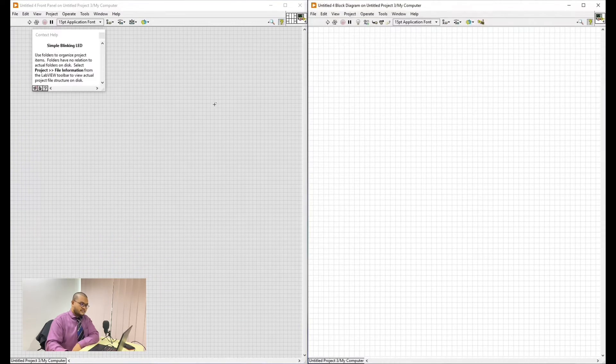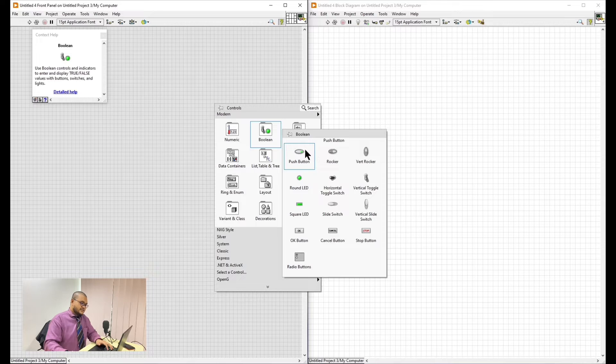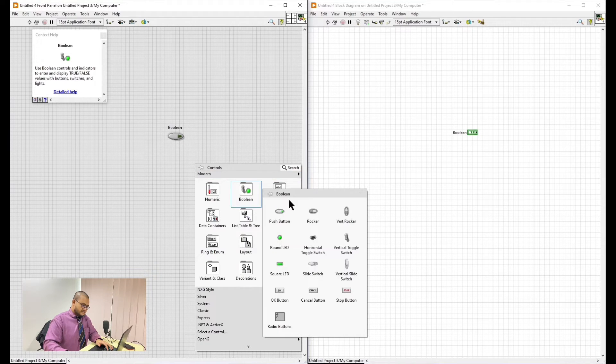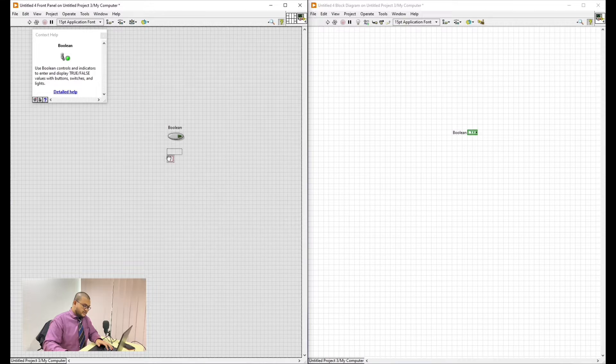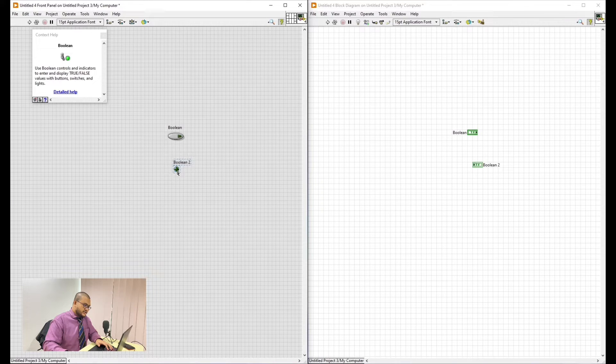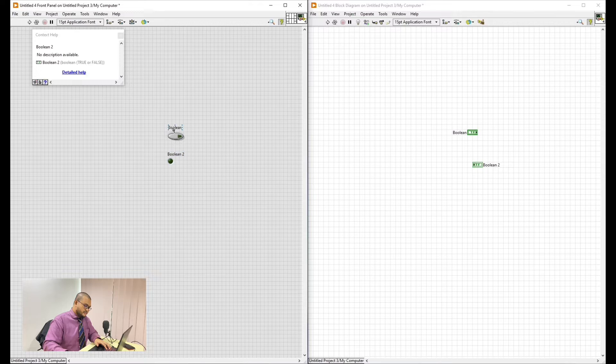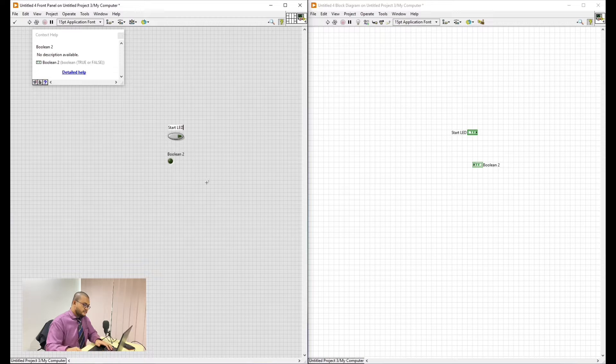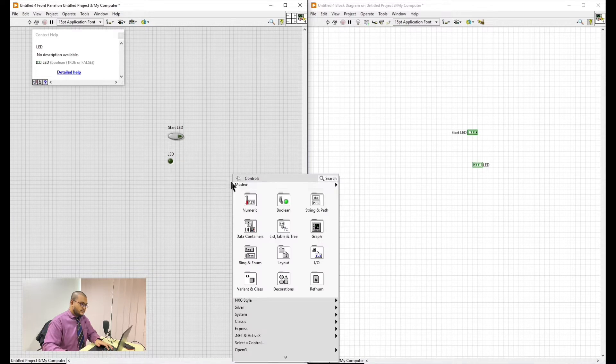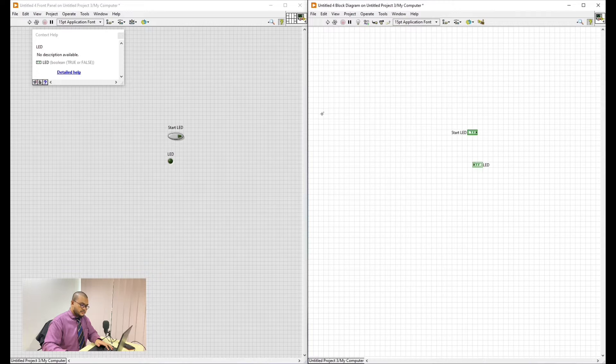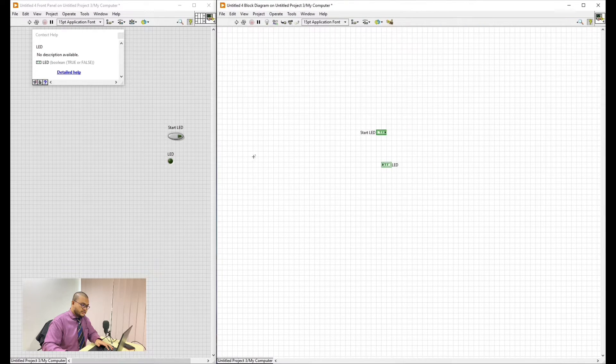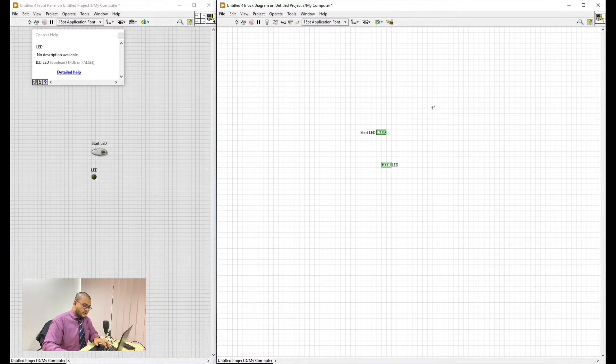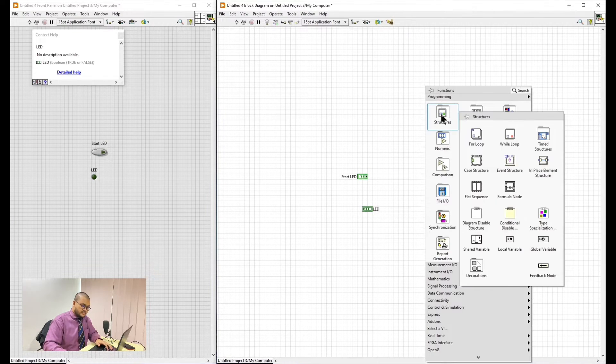Now first we need to make the display, the front panel. This here is the button and here is the LED. We change the name. Start LED. Then the LED itself. Next we will go to the block diagram of the exercise.